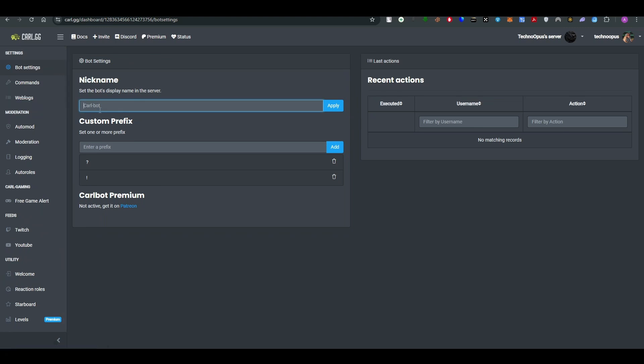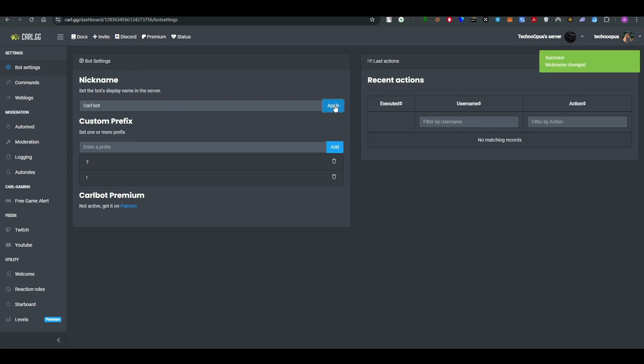So simply here you can nickname the bot for the server. For example, I'm gonna go ahead and name it and then apply it. So that way the changes have now been applied. So here, this is the dashboard for the Carl-bot.